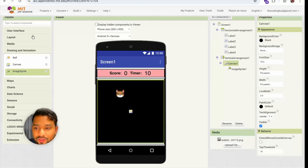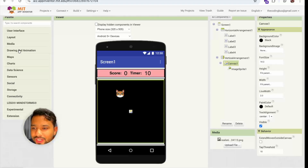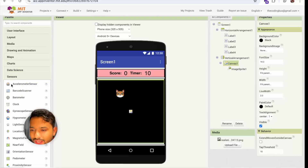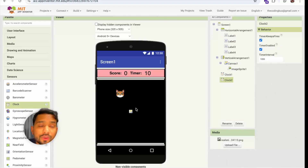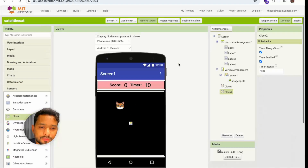We need a timer. On the left side under Sensors, drag and drop a Clock — we actually need two Timers, so add two Clock components.